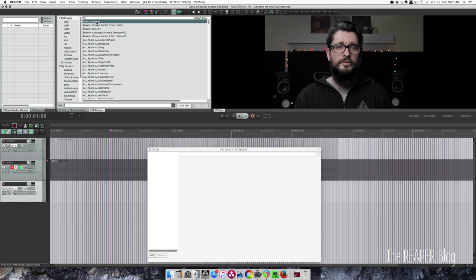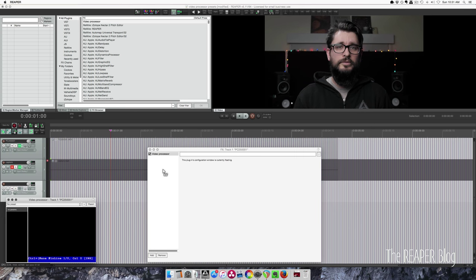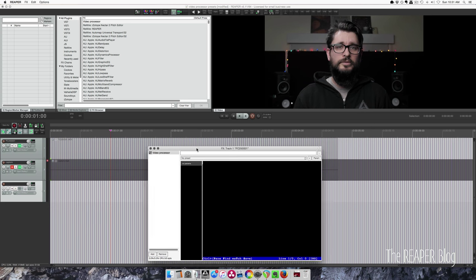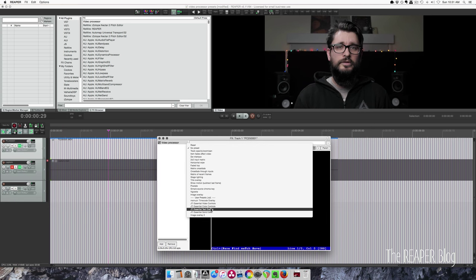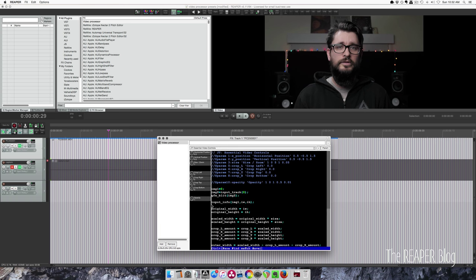So let's get into this. Drag in the video processor plugin and put it on a track. And the first preset is this JT Essential Video Controls.